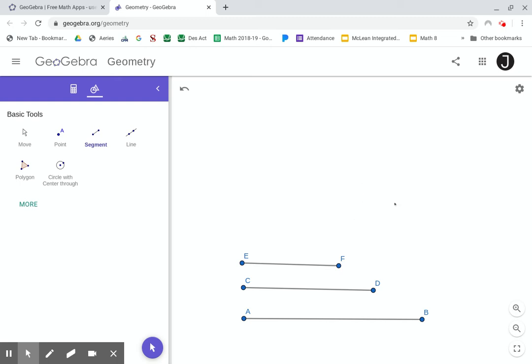So you're going to use just the straightedge and compass tools to construct a triangle that has these three side lengths. All right, that's the challenge.